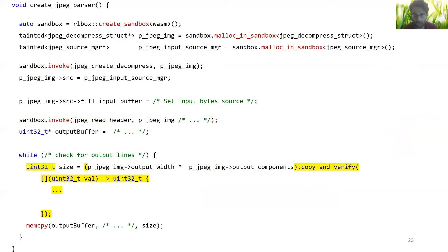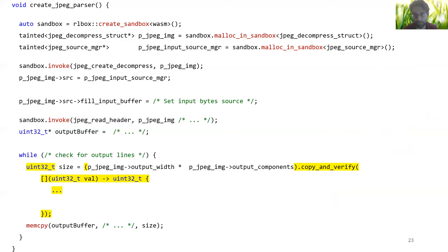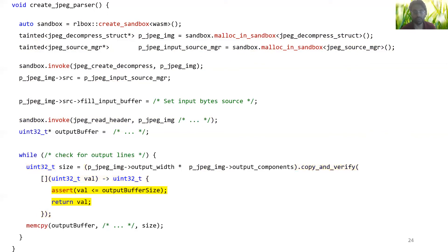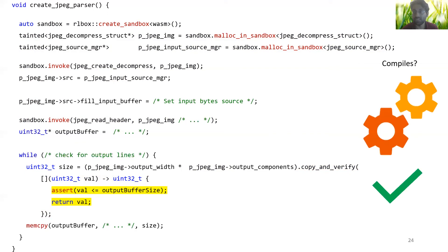While RLBox tells us that we need to use copy_and_verify, we still need to write the actual sanitization check ourselves. The sanitization check we need here is simply to ensure that size is less than the output buffer length. So let's add this check. If we try to compile this, we now see that everything passes, telling us that we are done.